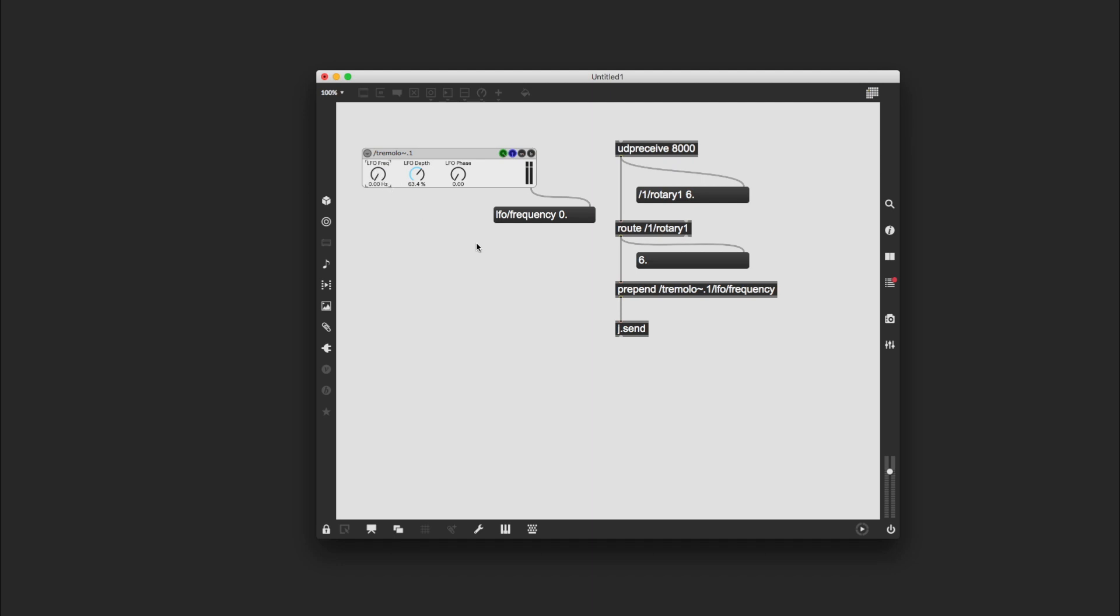But just for the sake of learning how to do this, I'm going to show you how to fix a range in Max, because it involves using an object called scale that is so useful that you will find yourself using it in Max over and over again in many different contexts. So it's worth knowing how to do that. But as I say, there's basically two ways you can do this.